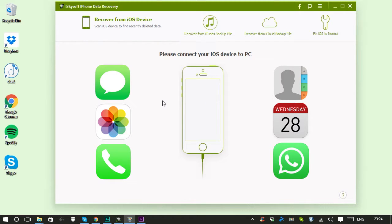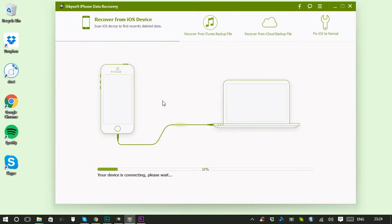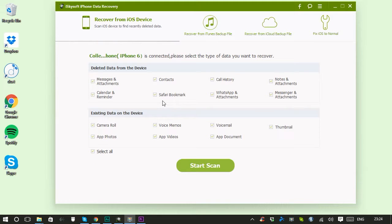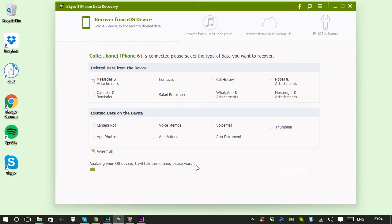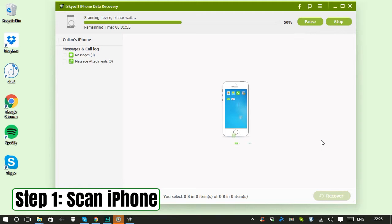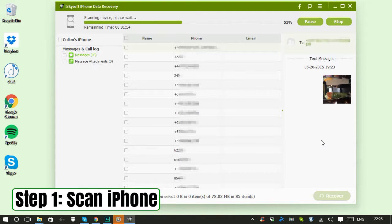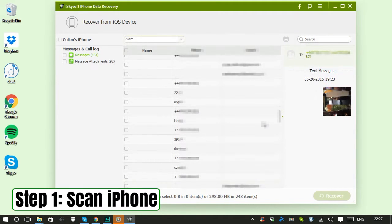WhatsApp conversations and attachments, voicemails, source documents—there's loads. So let's show you how to recover from your device. Connect your device to your computer and you'll see this list of data you want to try and recover. I'm just going to uncheck select all and only select messages. Click start scan and it takes a bit of time but not too long. So when the scan is complete, I can see there's 151 messages.